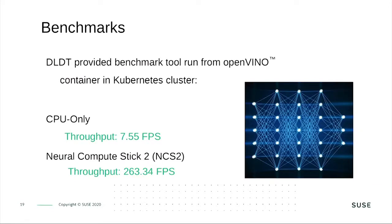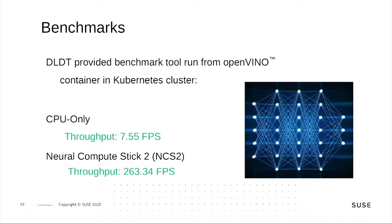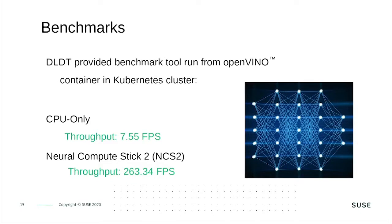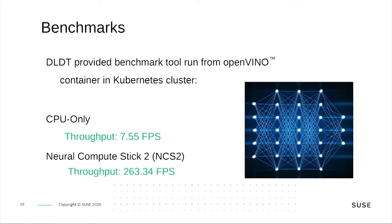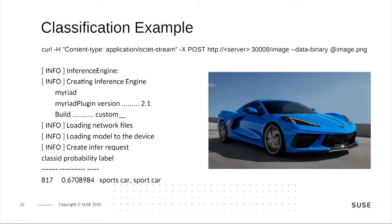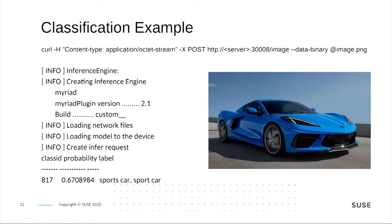To show you the difference between using only the ARM CPU of a Raspberry Pi 4 or the Neural Compute Stick 2, CPU only throughput from the benchmark tool from OpenVINO is about 7.5 frames per second. If you use a USB stick, you have 263 frames per second in average. That's a huge difference and worth investigation in special hardware.